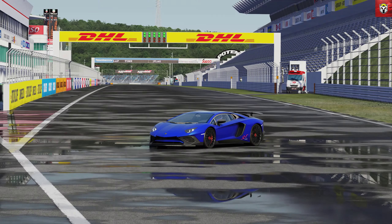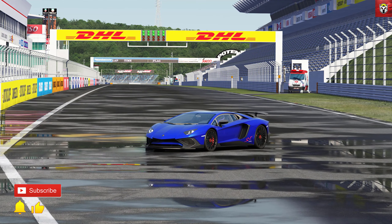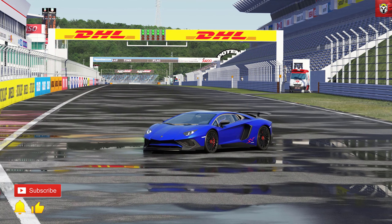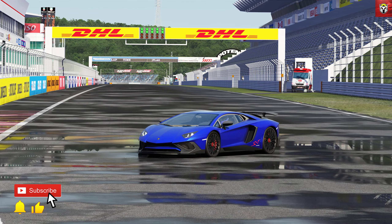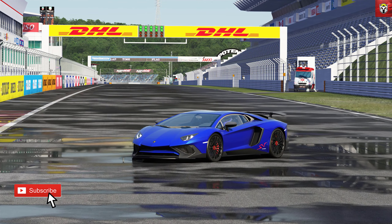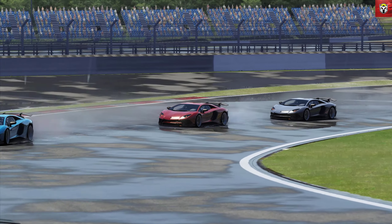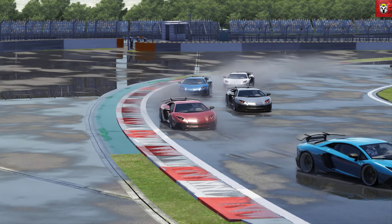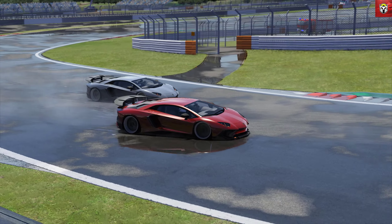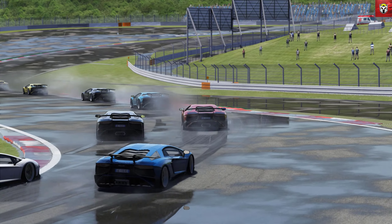And how good can you get Assetto Corsa to look? Well, I think this looks pretty fantastic. Thank you so much for watching guys — I really appreciate all the support. If you are new here, check out the rest of the channel; there's lots more sim racing and Assetto Corsa content on there, and I'll see you again very soon. See you later guys.